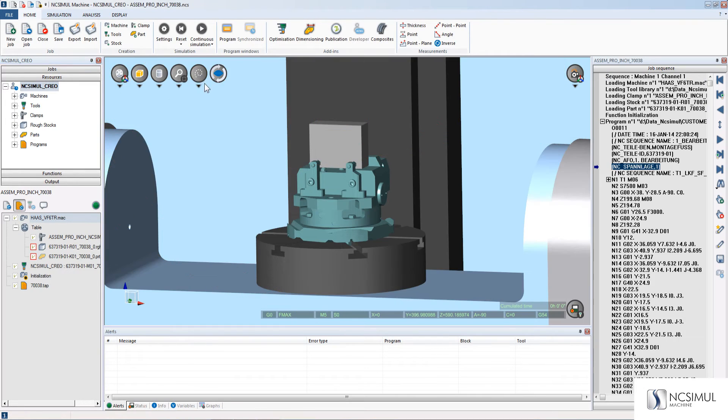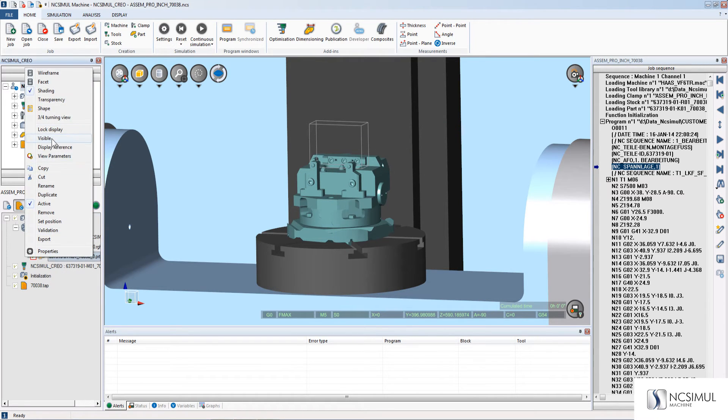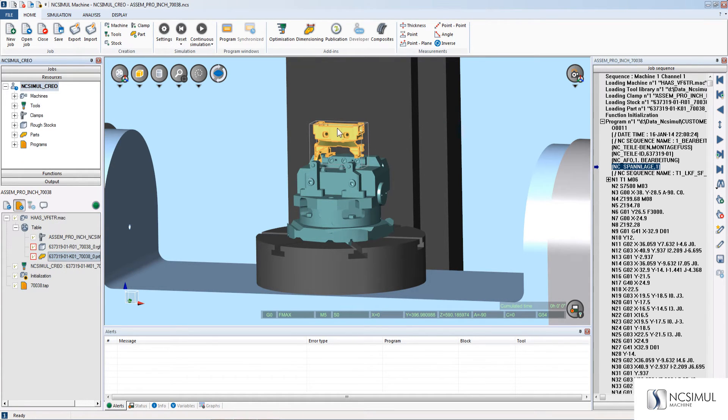Step one decoding is complete and now we can see that we have the stock, the part, and the fixture directly onto our 3D screen.